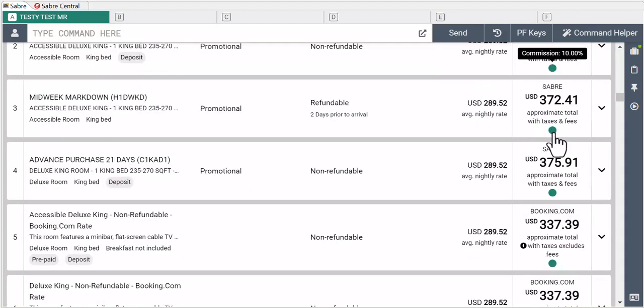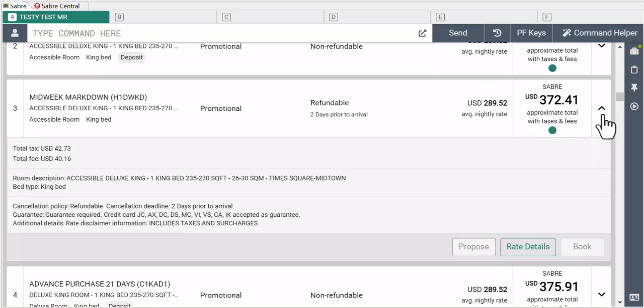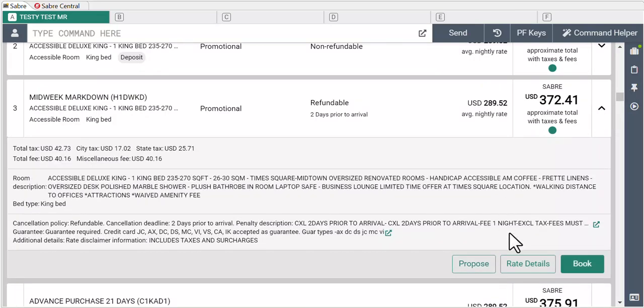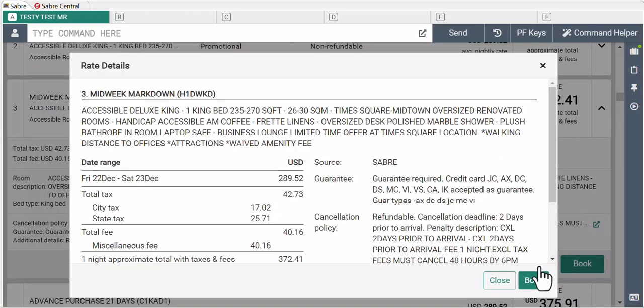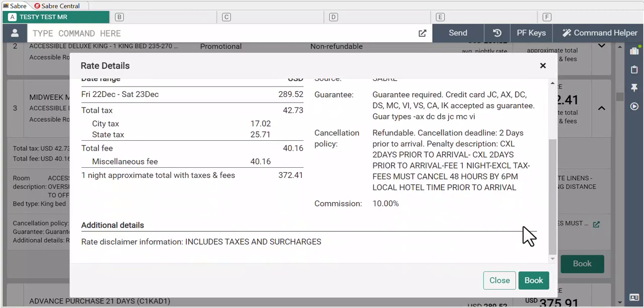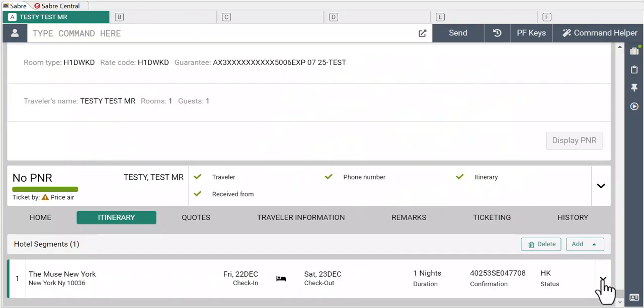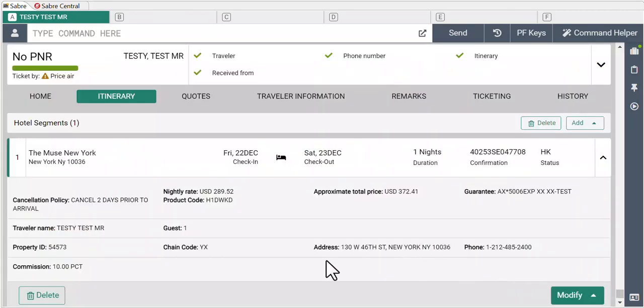The commission amount will reflect your commission per your aggregator agreement or the commission amount available to Sabre public or even negotiated rates. Sometimes you'll even notice suppliers respond with not a commissionable amount.